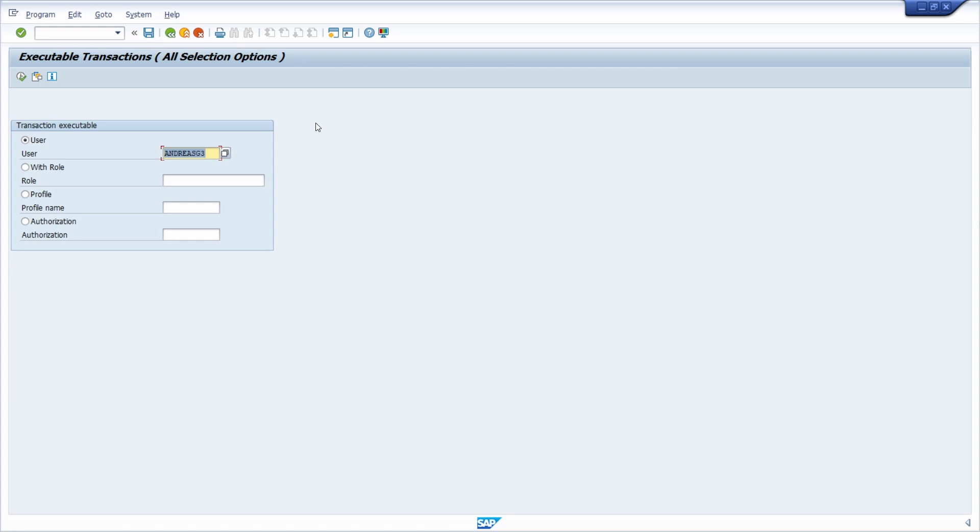So keep this in mind. This is a really nice trick. You can do exactly the same for all the executable transactions for roles, for profiles, for specific authorizations. And this is a really nice tip and trick for SAP security.